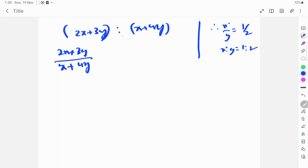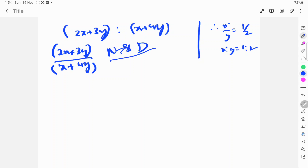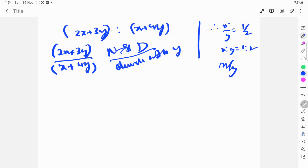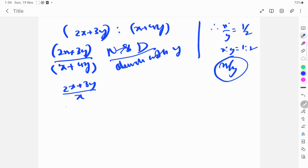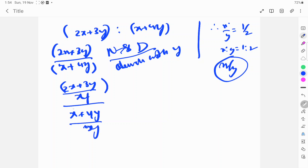This ratio means it's a fraction — this is the numerator, this is the denominator. Both numerator and denominator we will divide by y, because we know x by y. So 2x plus 3y divided by y, over x plus 4y divided by y.